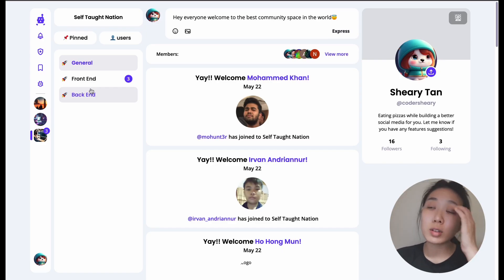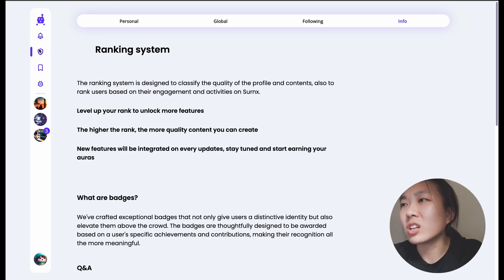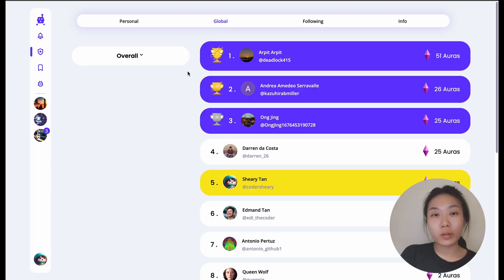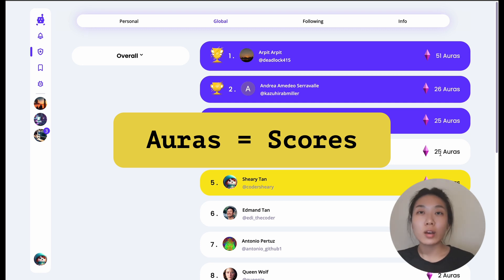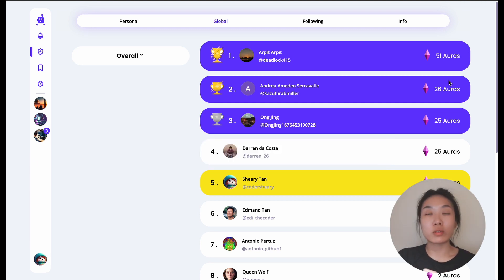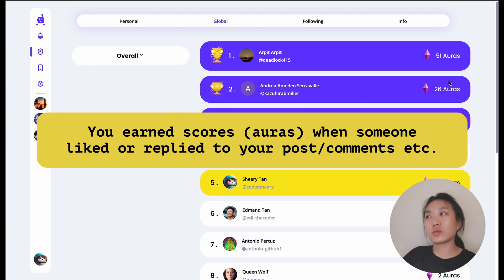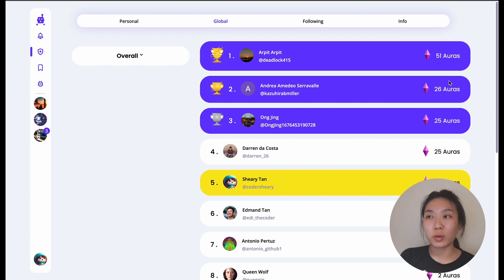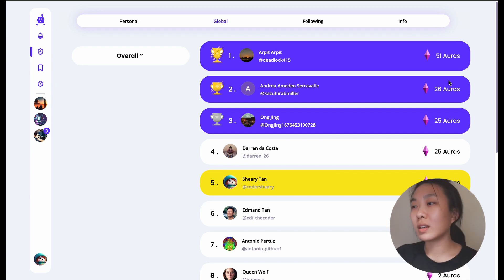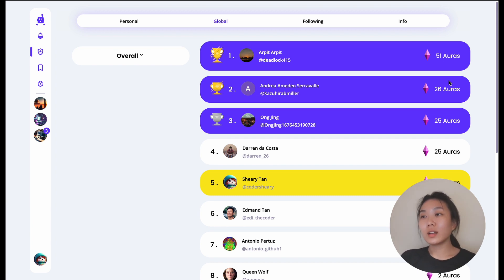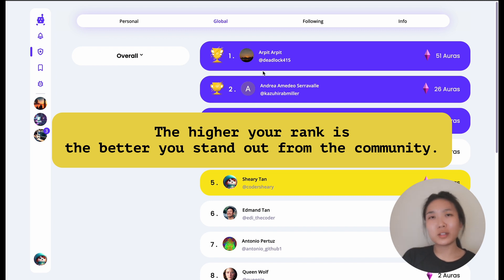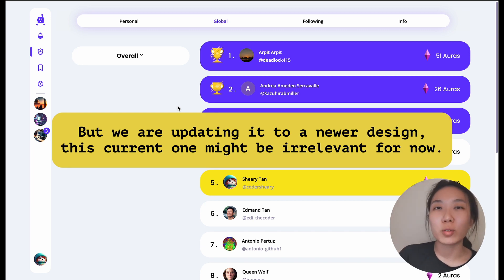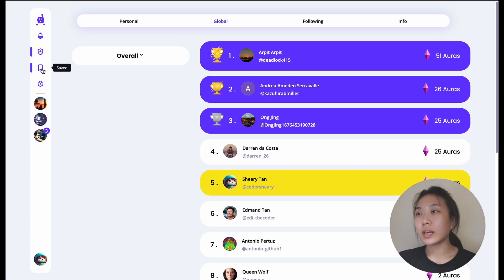The ranking system is based on how many auras you've earned. You gain auras by getting your posts upvoted, having someone comment on your post, or someone replying to your comment. It's a reward for people liking what you post. The higher your rank, the better your influence in the community. We are still changing this and I'll record another video with updates.